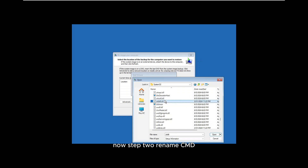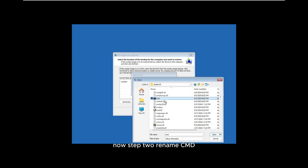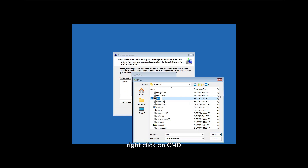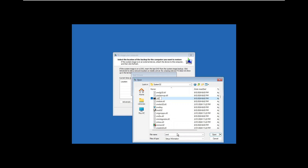Now step 2: rename CMD. Look for cmd — to locate it faster, type 'C' and then 'M' on your keyboard. Right-click on cmd, select Rename, and rename it to utilman.